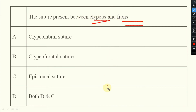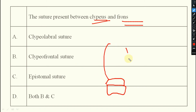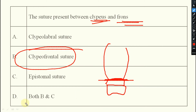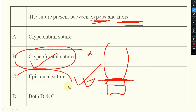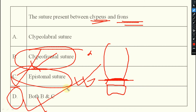Next question: which suture is present between the clypeus and the frons? Above the labrum is the clypeus, and above that is the frons. So one answer is clypeofrontal suture. However, it is also known as the epistomal suture — so both options B and C are correct.